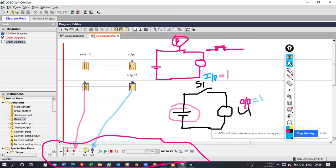These are not switches — these are the contacts. Now we will explain the switch. These are not exact switches; these are the contacts. The same thing we are going to use in, say, the DOL starter.